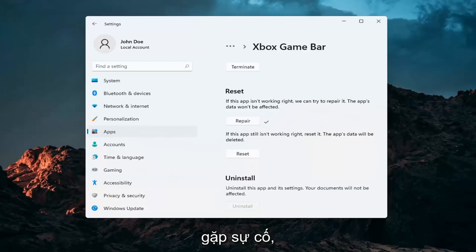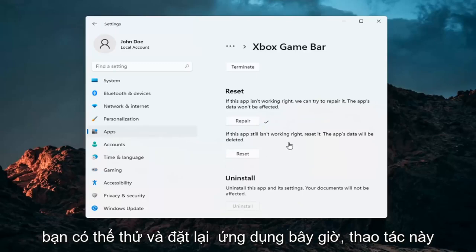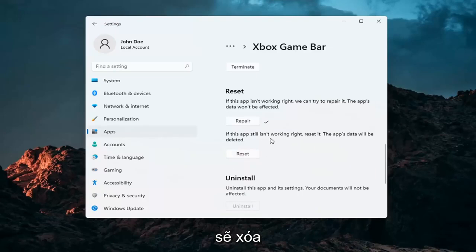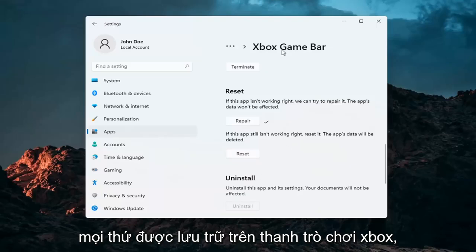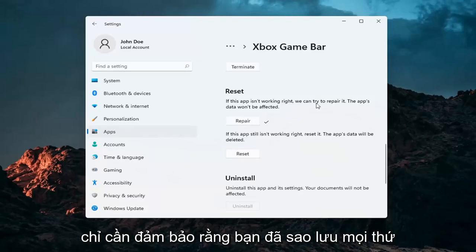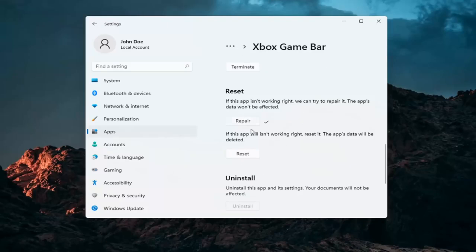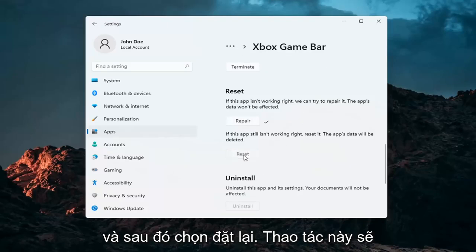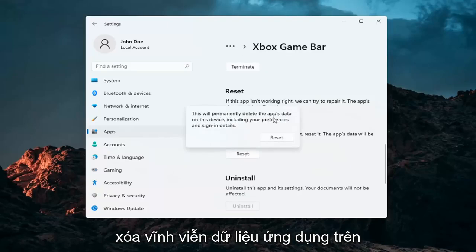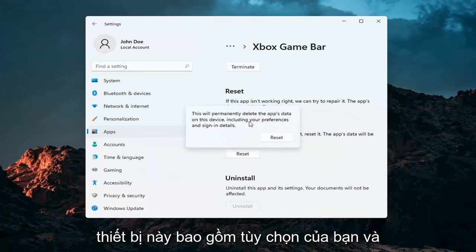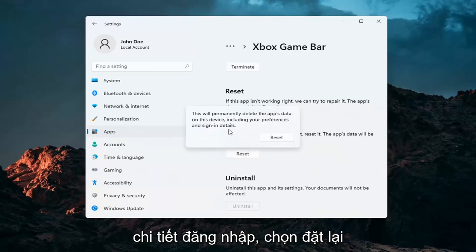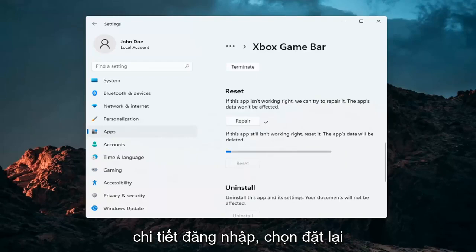If you're still having a problem, you can try to reset the app. This will delete anything stored on the Xbox Game Bar, so make sure you have everything backed up. Select Reset — this will permanently delete the app's data on this device, including your preferences and sign-in details. Then select Reset to confirm.